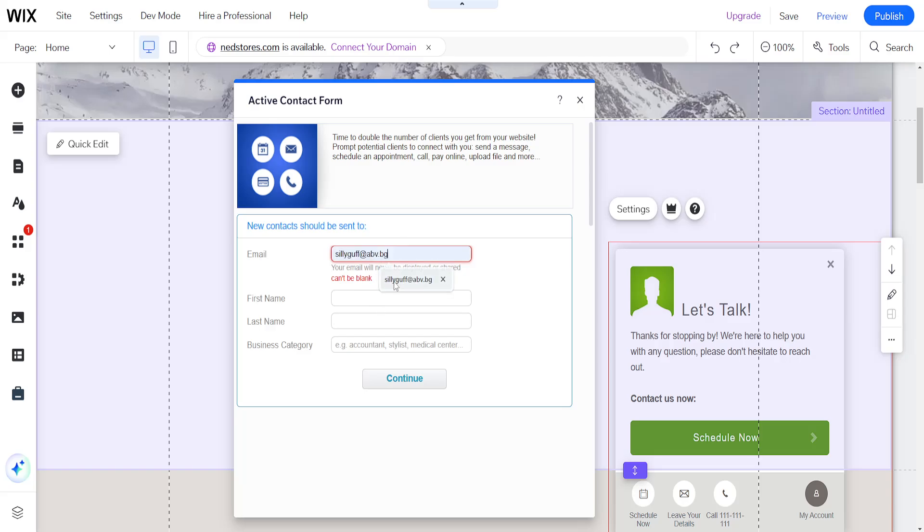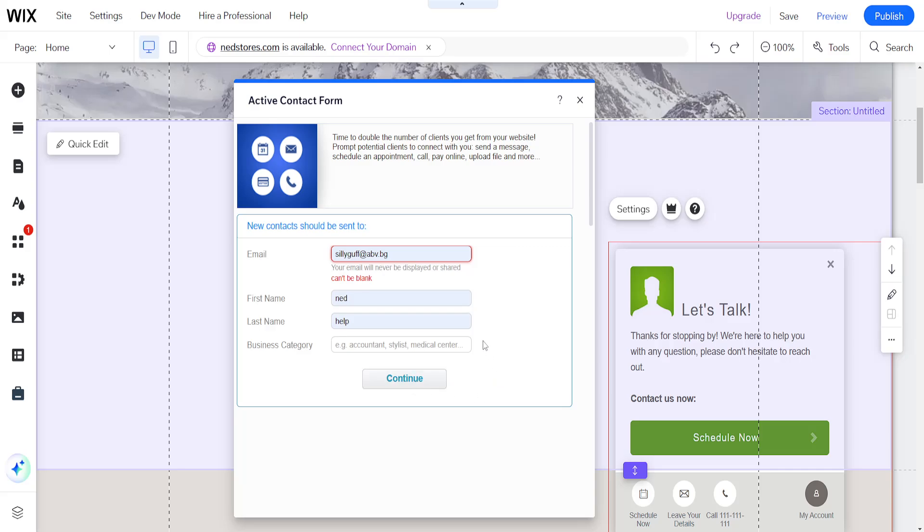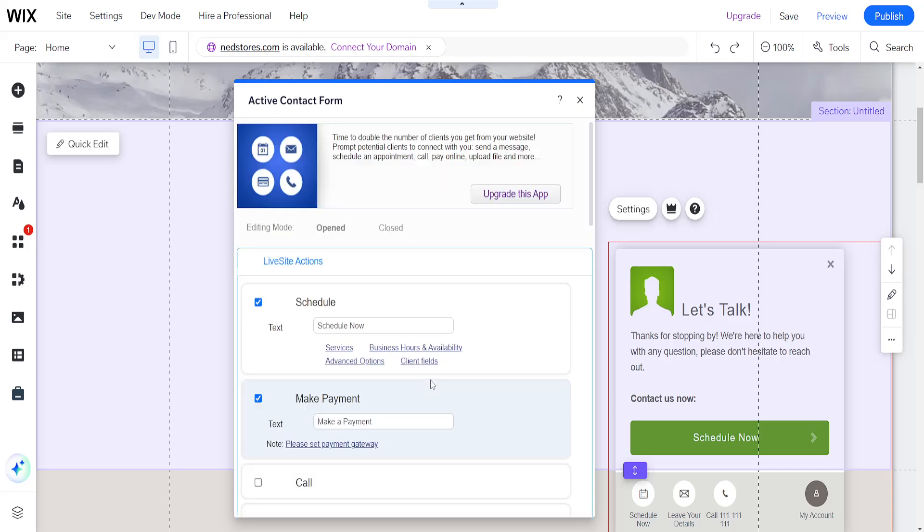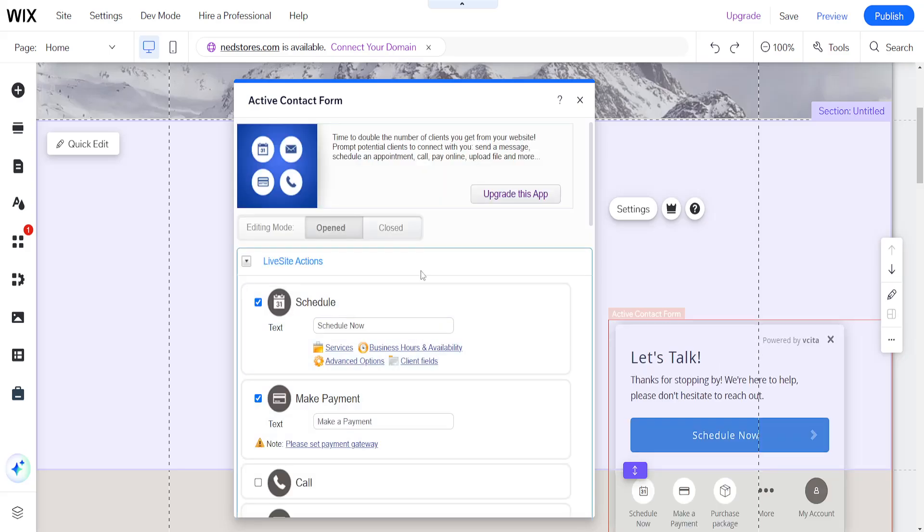Okay, so net, help, and I'm going to click on continue. Okay, so it's going to look like this.